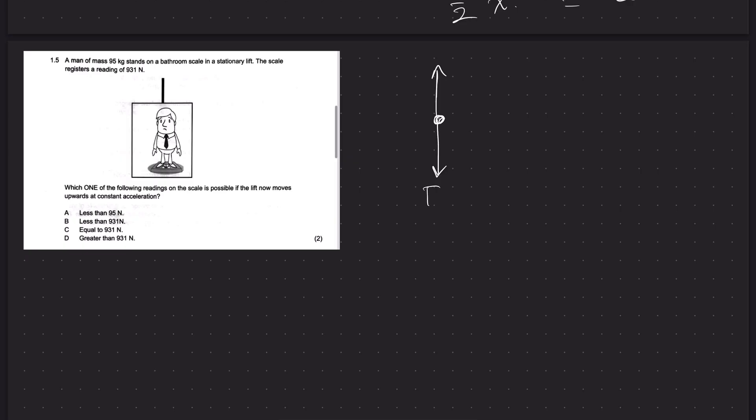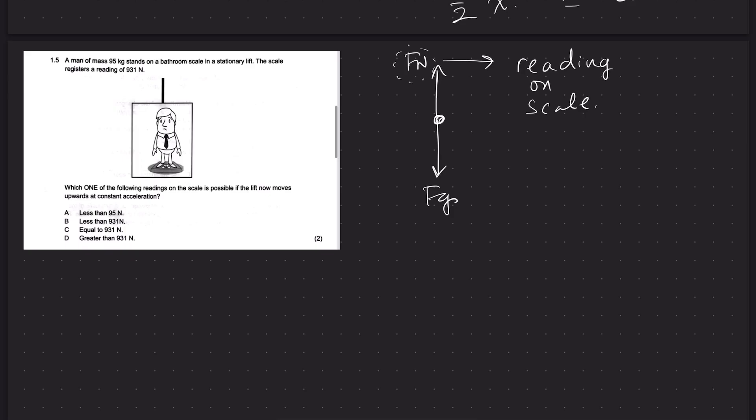Question 1.5: a man of mass 95 kg stands on the bottom scale in a stationary lift. The scale registers a reading of 931 newtons. Which reading on the scale is possible if the lift now moves upward at a constant acceleration? We can start by drawing a free body diagram. The two forces acting on the man are the force of gravity and the normal force. The reading on the scale is dependent on the normal force. Applying Newton's second law with up as positive: Fn minus Fg equals ma.